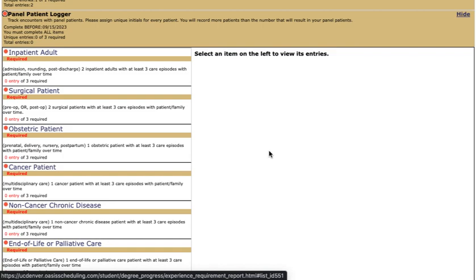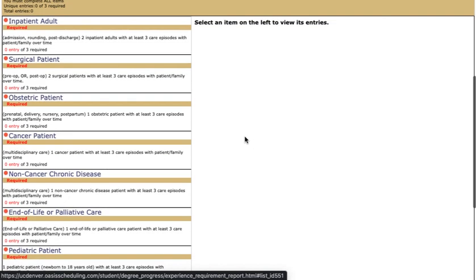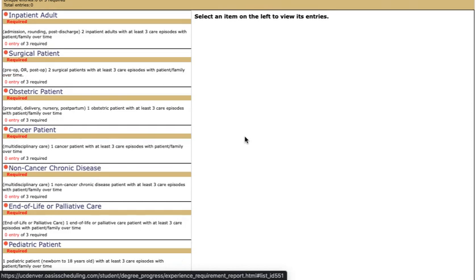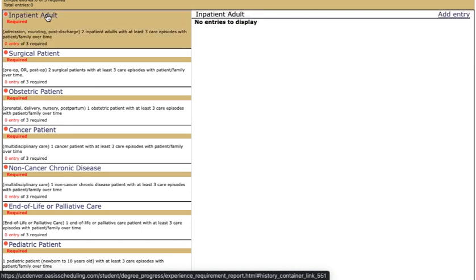The way this logger is set up is based on those patient panels. You'll see for inpatient adult you are required to see two inpatient adults with at least three care episodes with those patients or family members over time. I'm going to click on this to show you what it looks like.